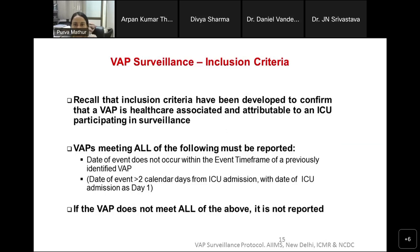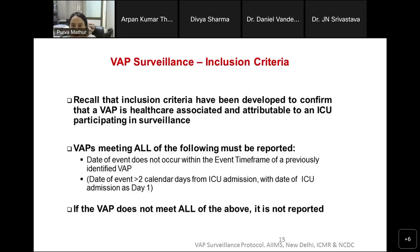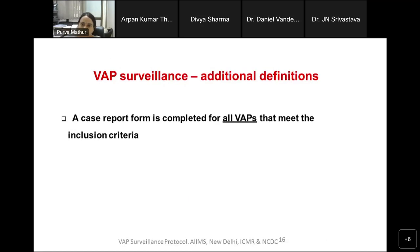The inclusion criteria have been developed to confirm that a VAP is healthcare-associated and attributable to the ICU. You must report all of the following into the database when the date of event does not occur within an ongoing event, and the date of event must be more than two calendar days from ICU admission. A case report form is completed for all VAPs that meet the inclusion criteria — as with BSIs and UTIs, everything fitting your definition must be reported on a monthly basis.